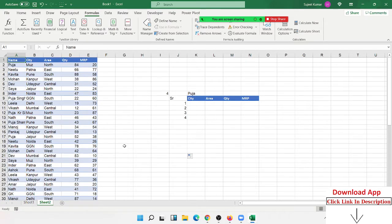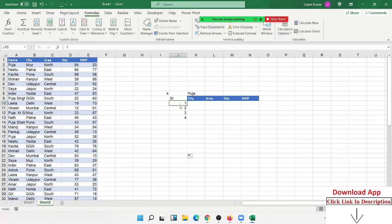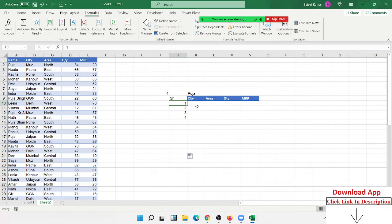We've calculated with the COUNTIF formula that there are four occurrences, and we've also got the sequence numbers. Now I want to get the first Puja data, second Puja data, and third Puja data.